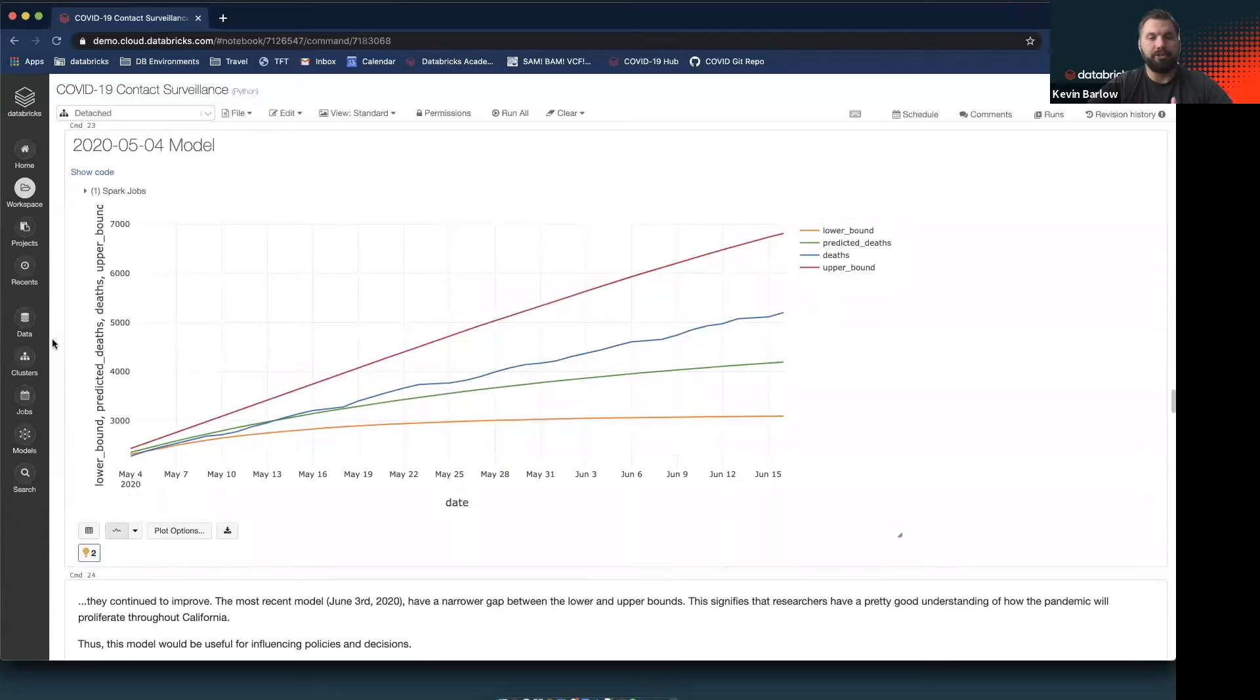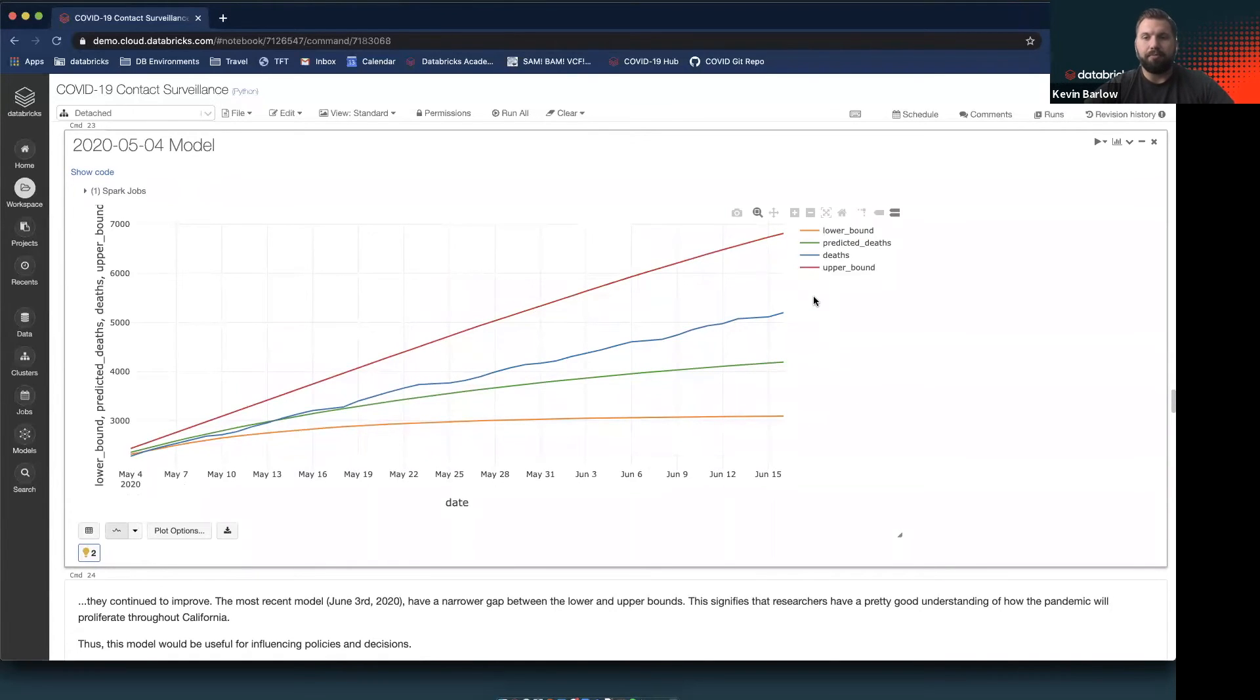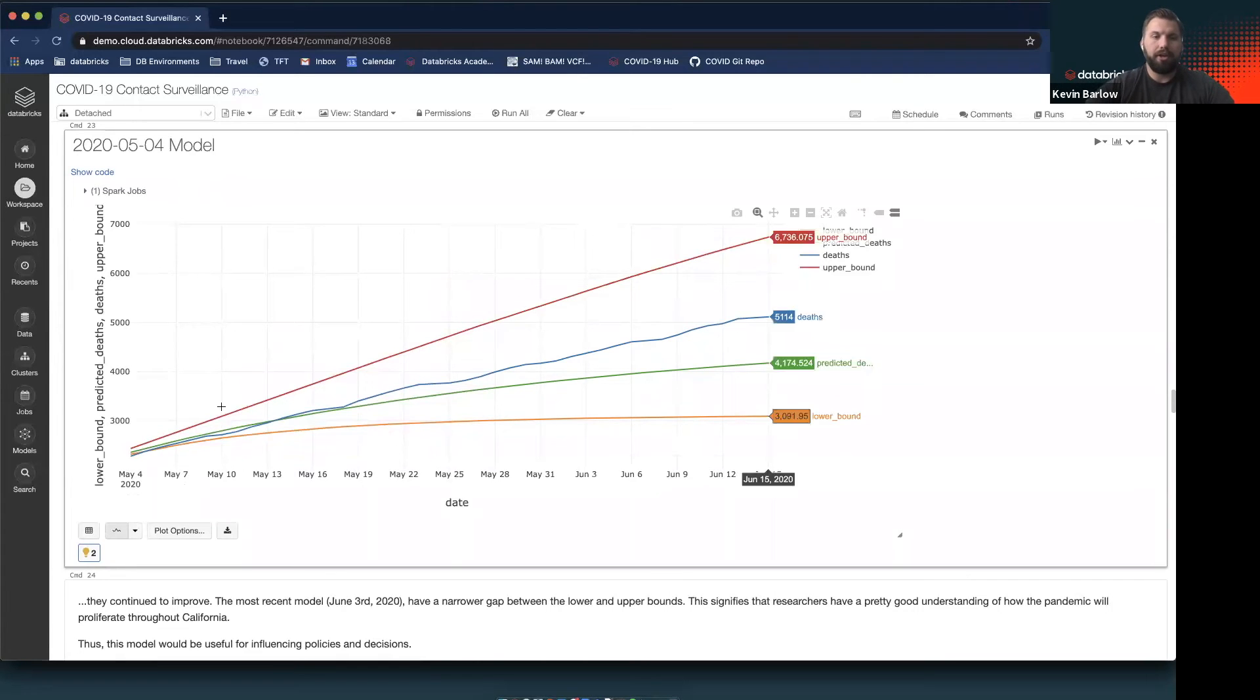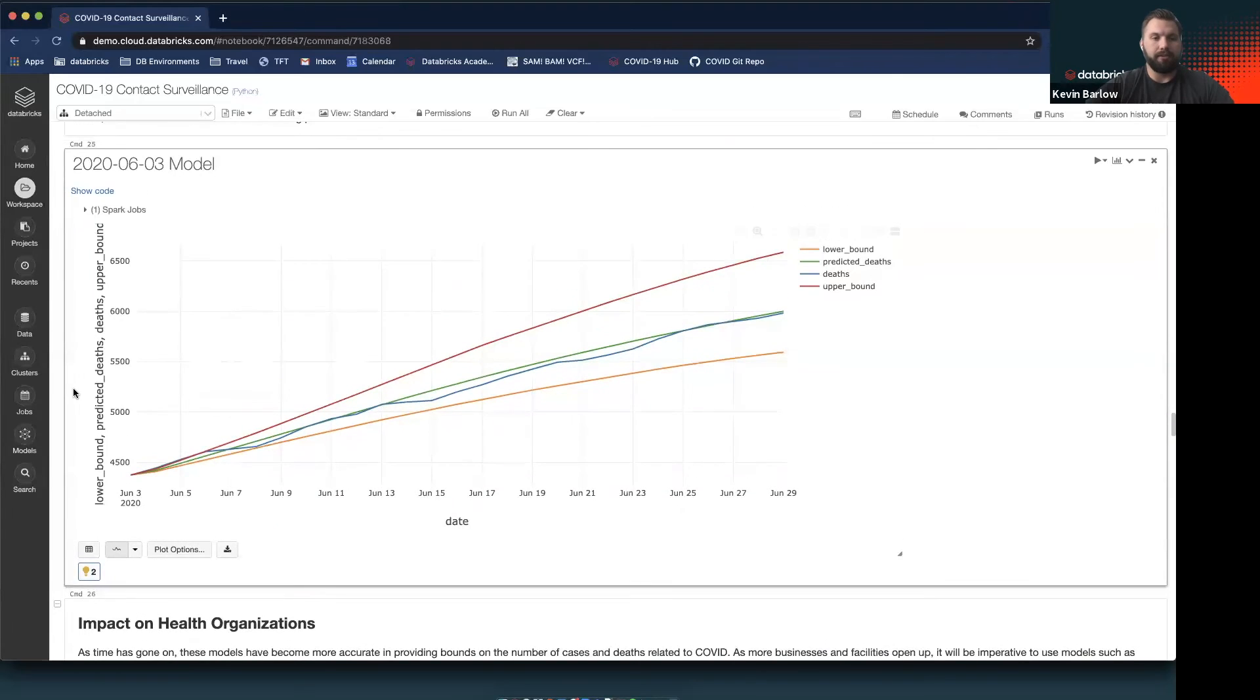As you can already see, the error bounds are closer together, and the predicted value is much closer to the actual value that was recorded. Moving forward, another model they created at the beginning of June is much more accurate. The error bounds are much closer together, and the predicted value, for the most part, is higher than the recorded number.